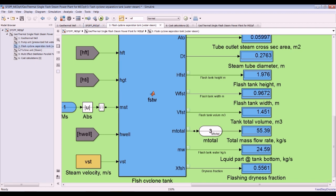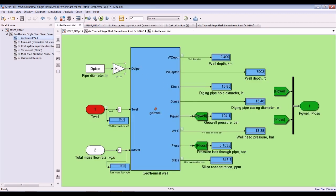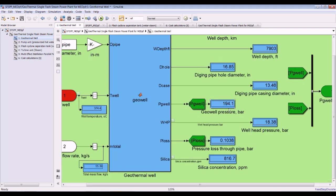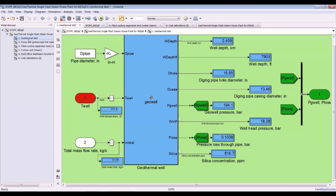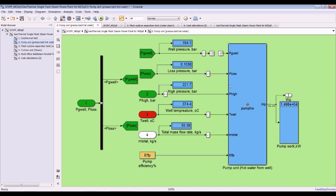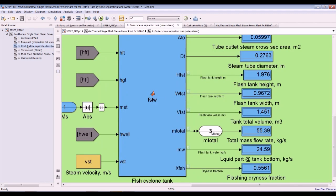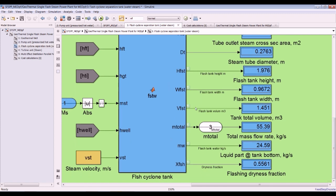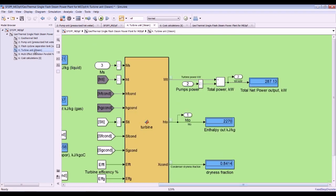For the geothermal well, as you can see, we have well depth in feet and kilometers, hole diameter, well pressure, wellhead pressure, and the pumping unit pump power. For the flash cyclone, we can control the height and diameter by controlling the steam mass flow rate or steam flow speed.